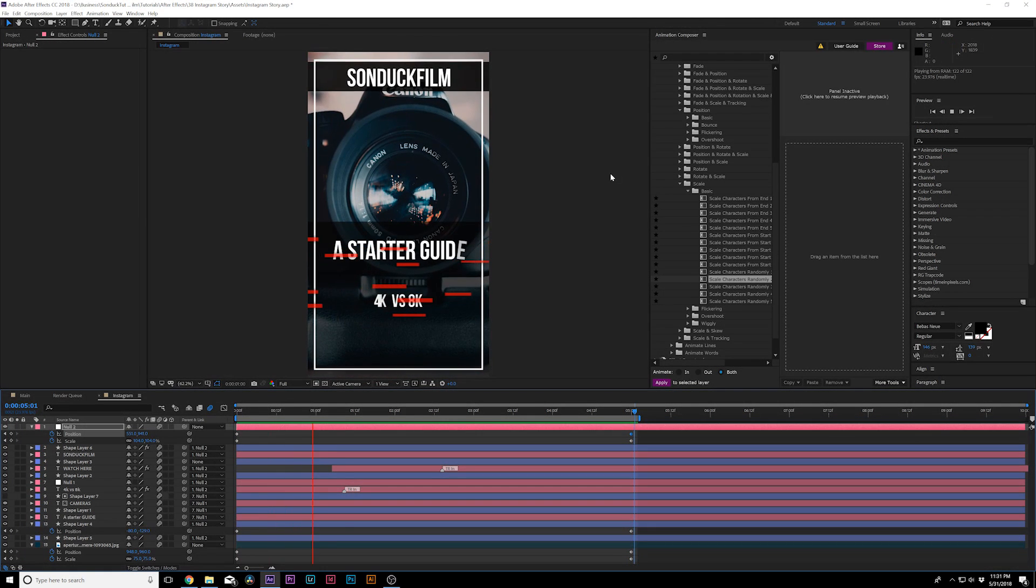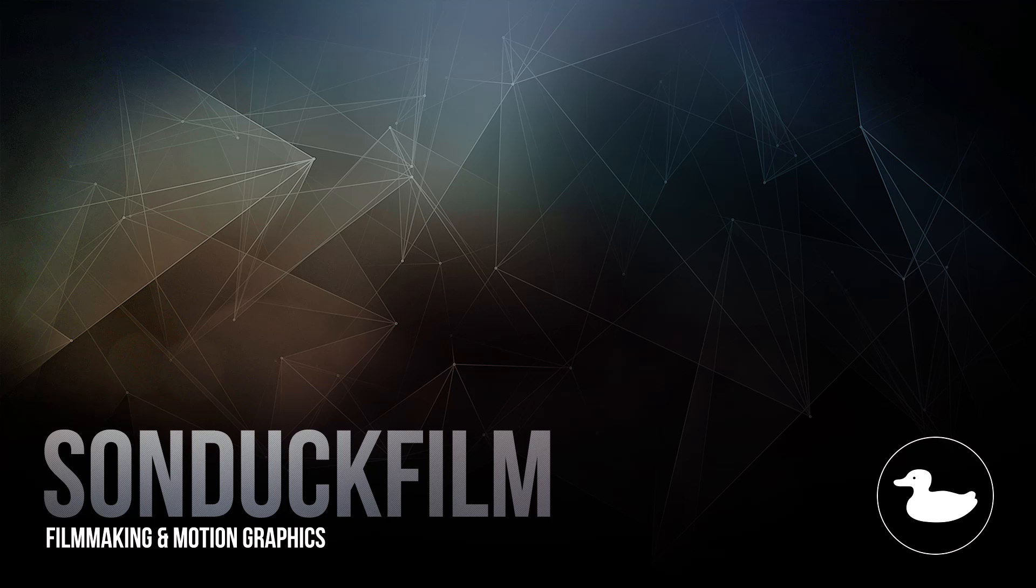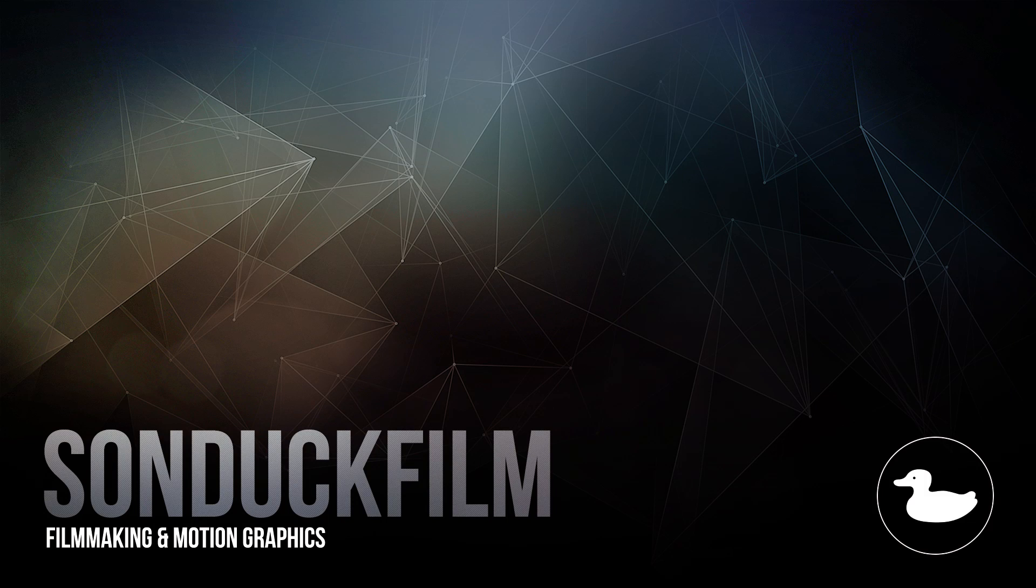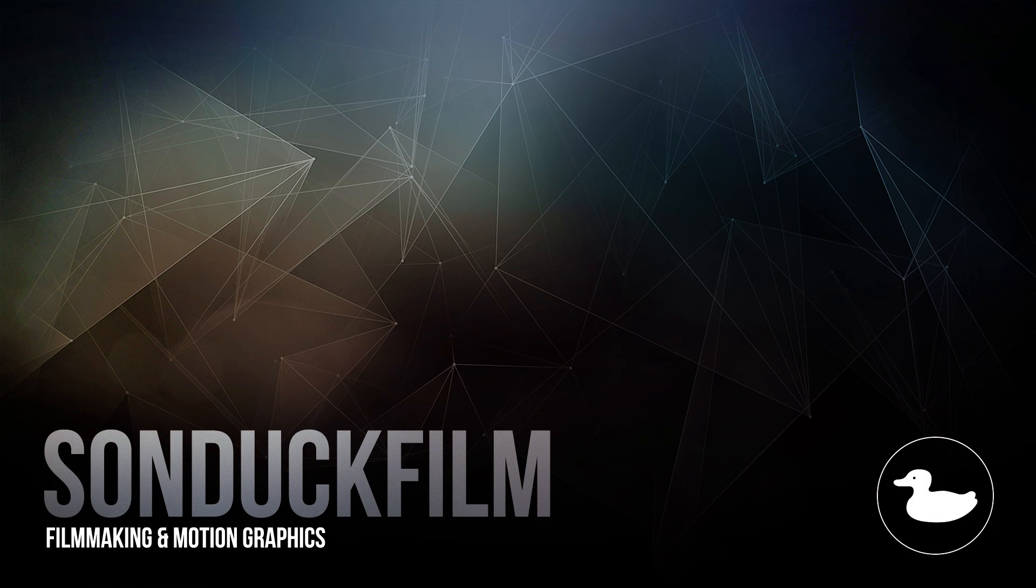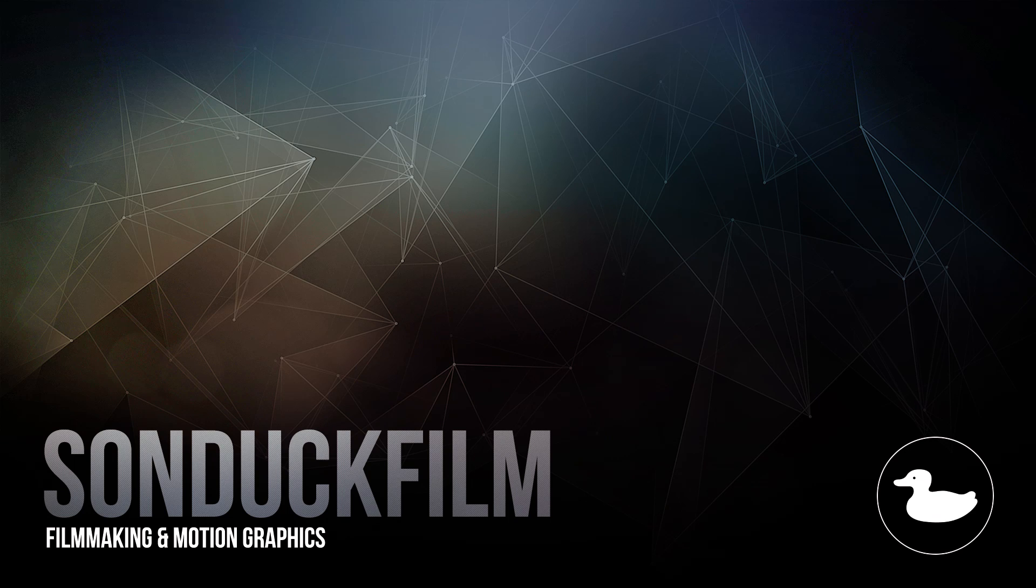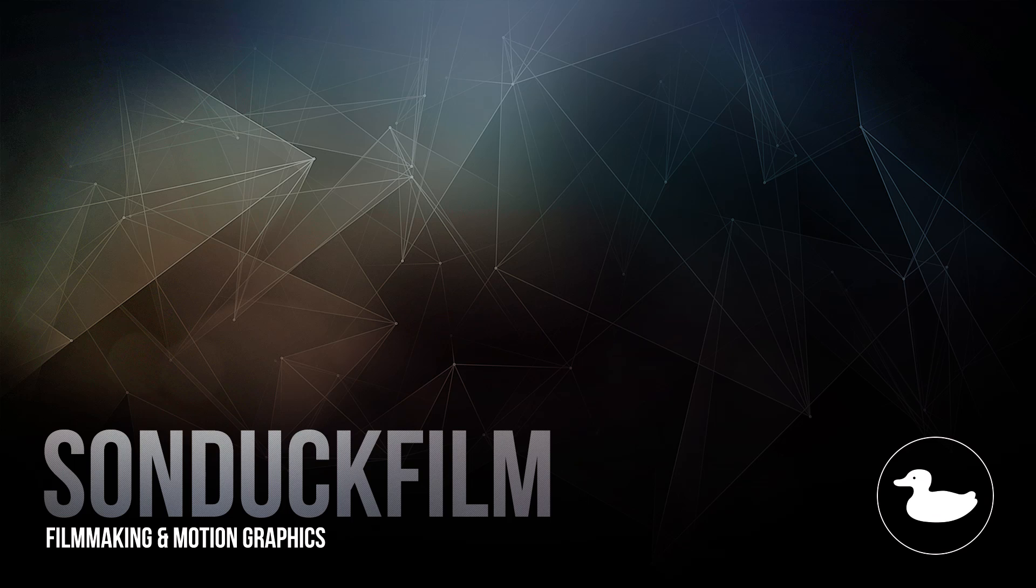If you guys did, be sure to drop a like because it helps me out tremendously. Subscribe to my YouTube channel, Sunduck Film, for more After Effects tutorials just like this. And make sure to hit that bell icon to turn on notifications. And hit me up on my social media networks. Those links are in the video description. And always, be creating.